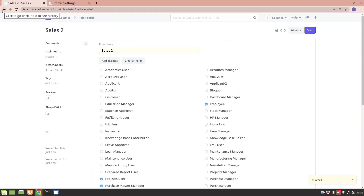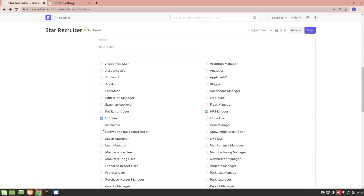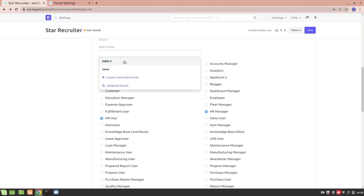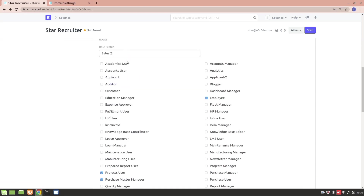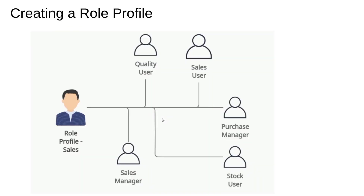Now the role profile is created. I'll go into a user that currently has only HR User and HR Manager roles and select the Sales 2 role profile. You can see that automatically all the other roles — Employee, Project User, Project Manager, Sales Manager, Sales User, and more — get assigned. I hope you now understand roles, the different types of permissions, how to assign permissions, how to create a new role, and the purpose of role profiles. Thank you for watching, and if you have any doubts, please mention them in the comments.